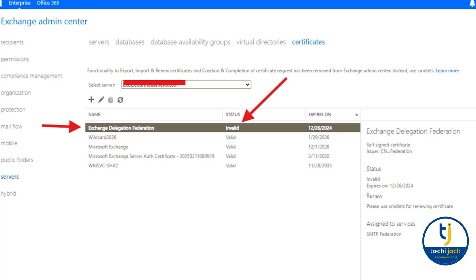This organization is using the hybrid configuration. The Exchange delegation federation certificate is very helpful to share the free/busy information for Exchange users, and therefore it is valid for only five years. Sometimes an admin may forget to keep an eye on this, the certificate may get expired, and you will see the error.